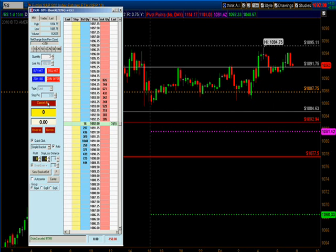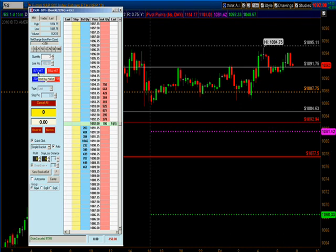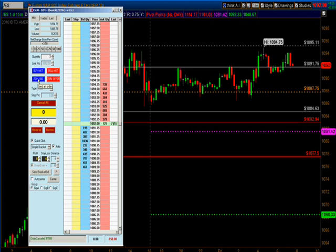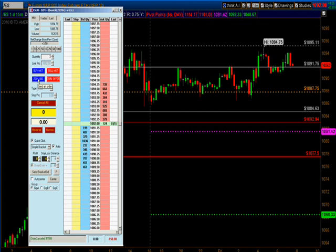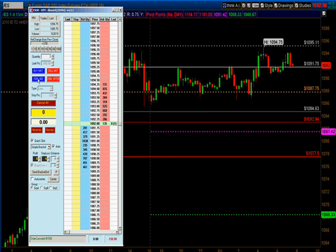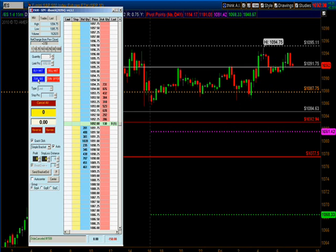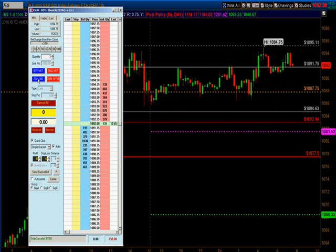That is just a quick video on how you can use your reverse, flatten, cancel, buy, and join buttons. I hope you have a good day and make a lot of money. Always use a stop-loss order — I can't stress that enough.